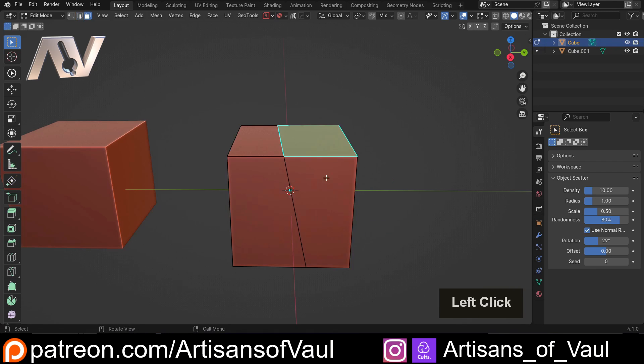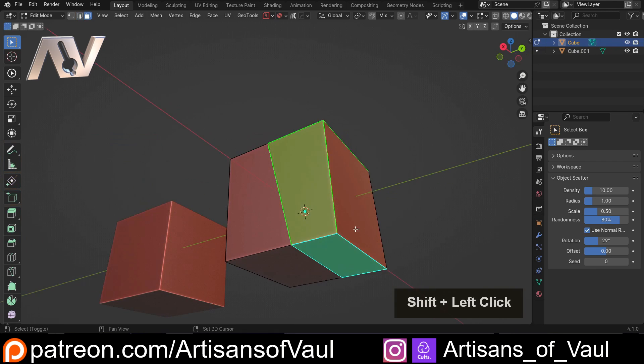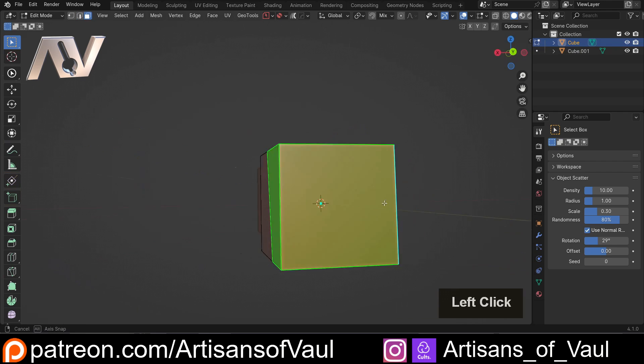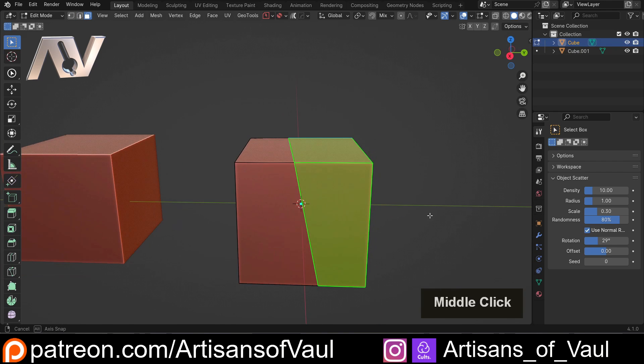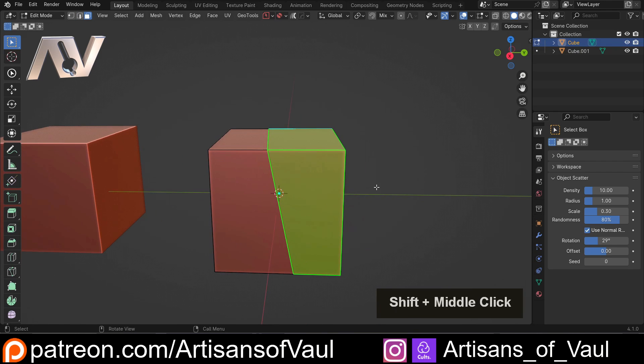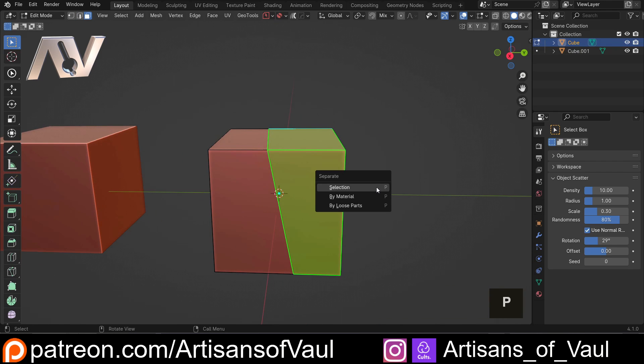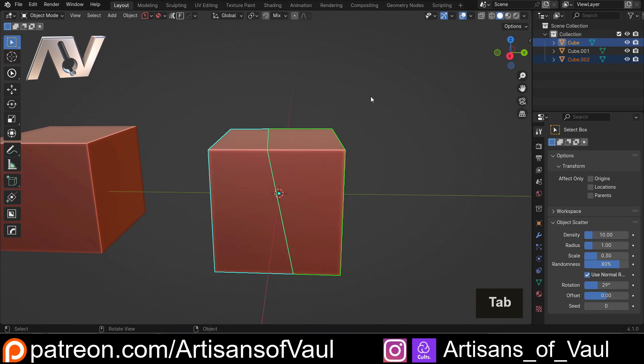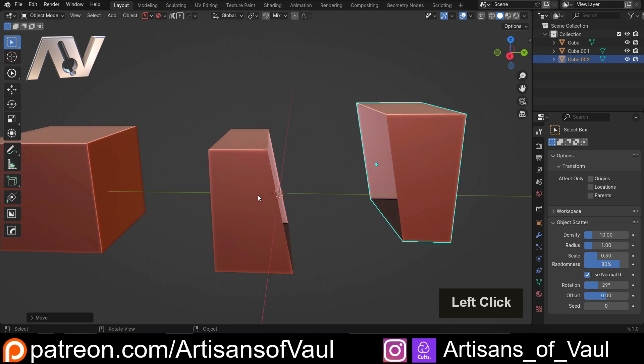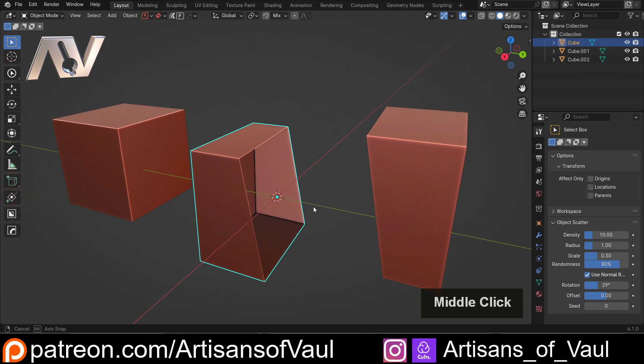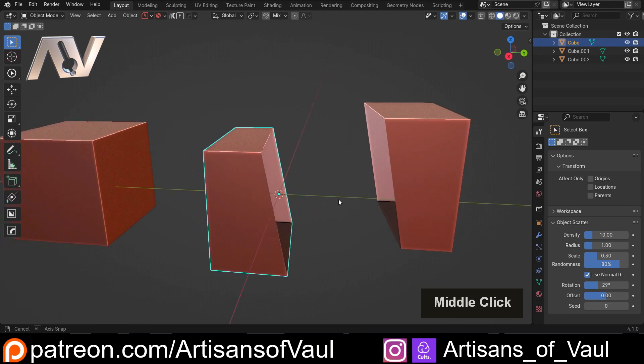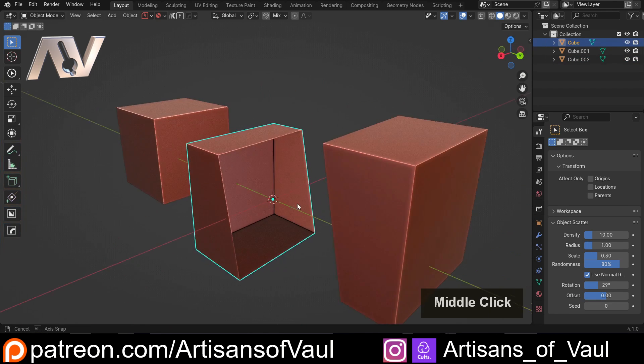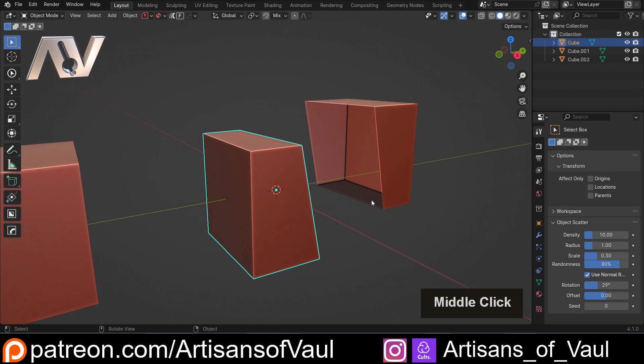And then all we're going to do is select the faces that's on one of the sides, and then we're going to press P, and then separate by selection. And this now means that we've got one object here, and one object here. So we've sliced this object in half.